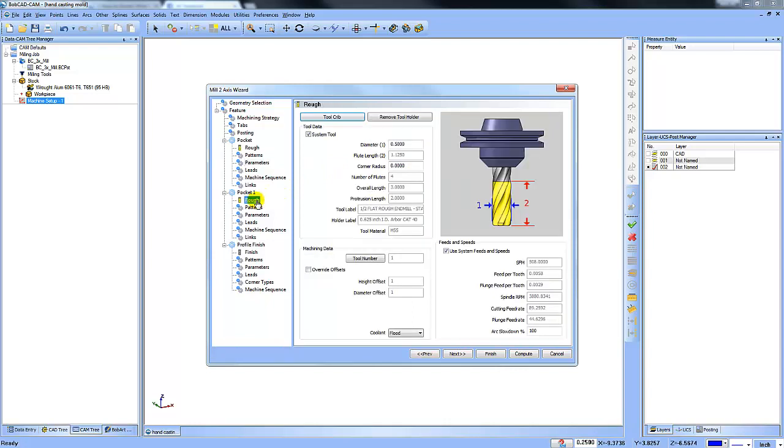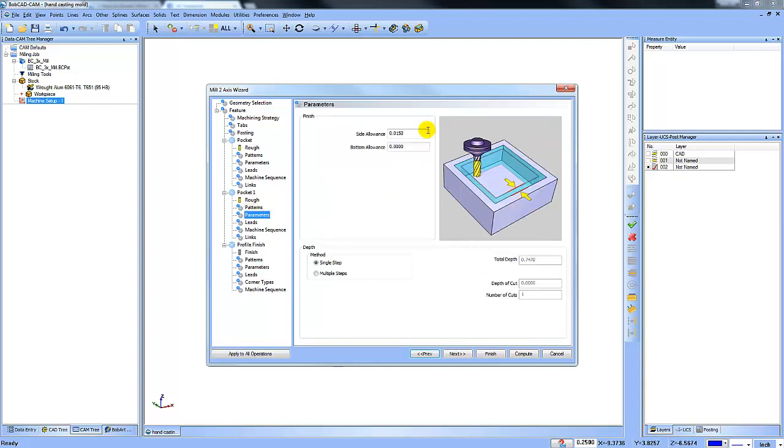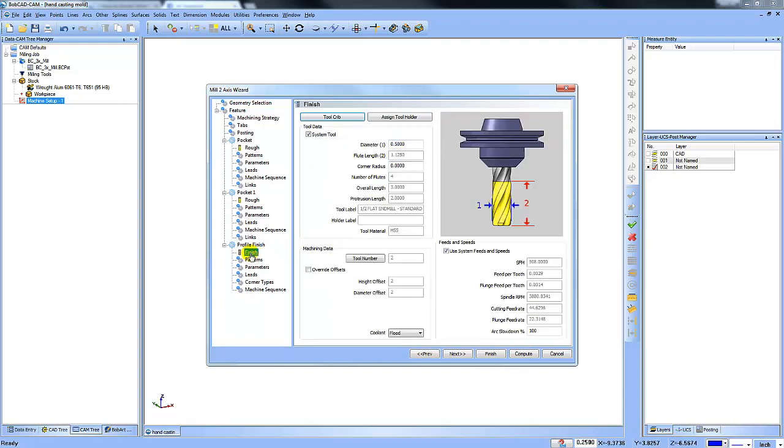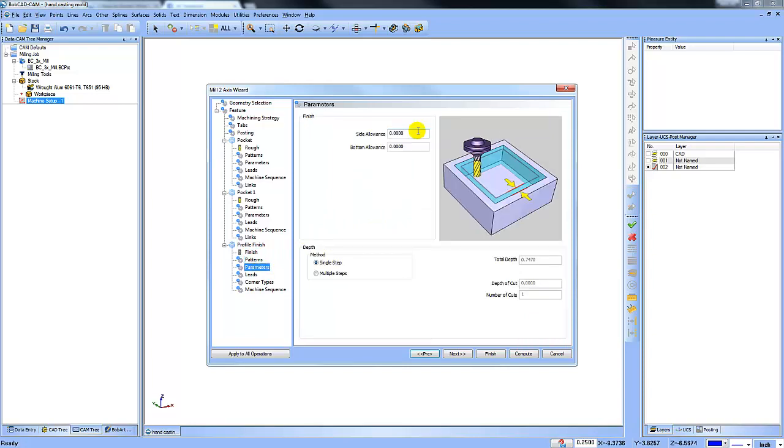The second pocket, I'm going to do a zigzag pocket. And this one, I'm not going to leave any stock on the floor, but I will leave some stock on the wall. And then the last one is going to be this profile and zero the stock out.